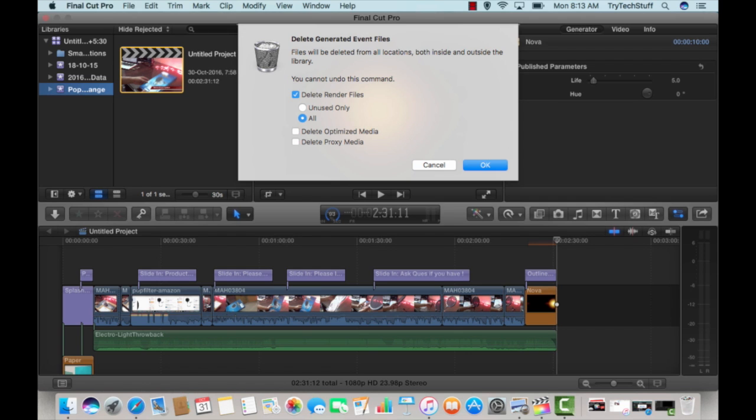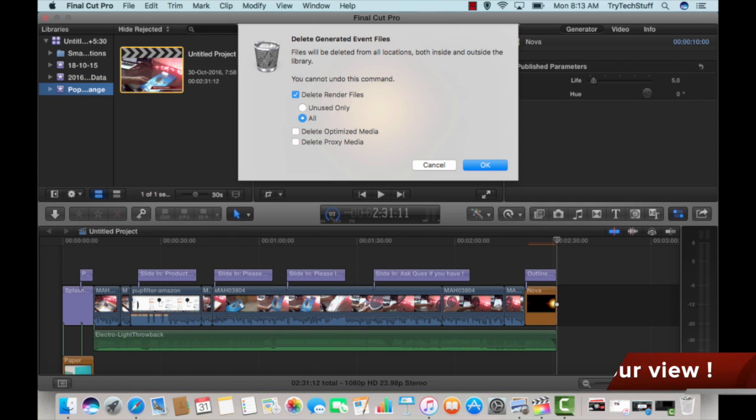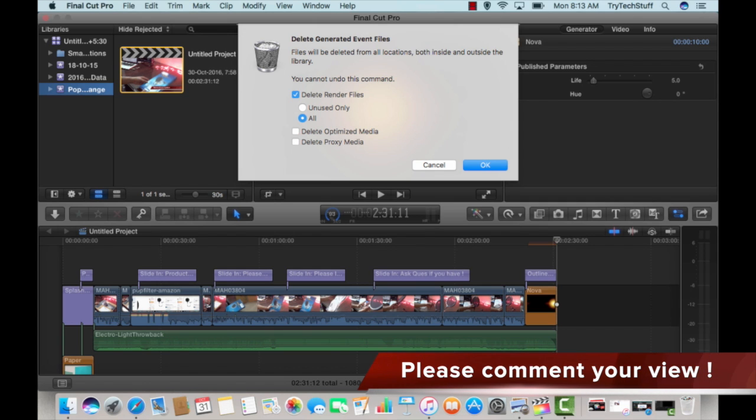Or if you have a space issue with your PC, you can delete all the files because you will not believe if your file size is around 1GB, after rendering the file size becomes 5 or 6GB.